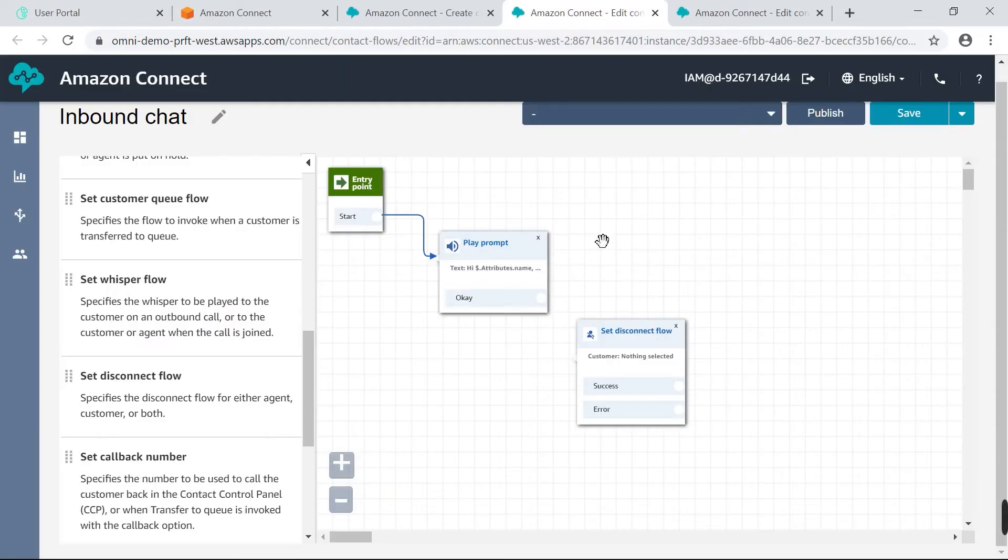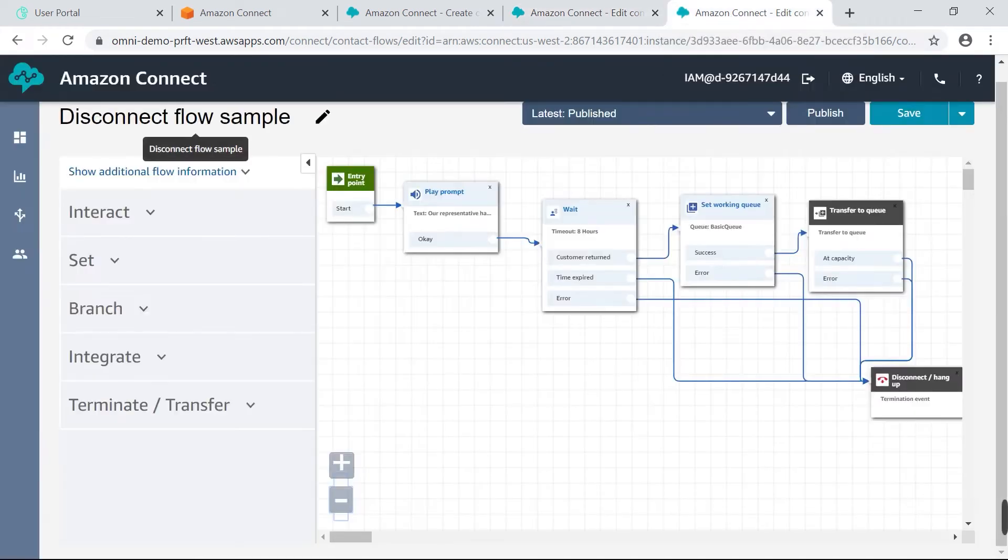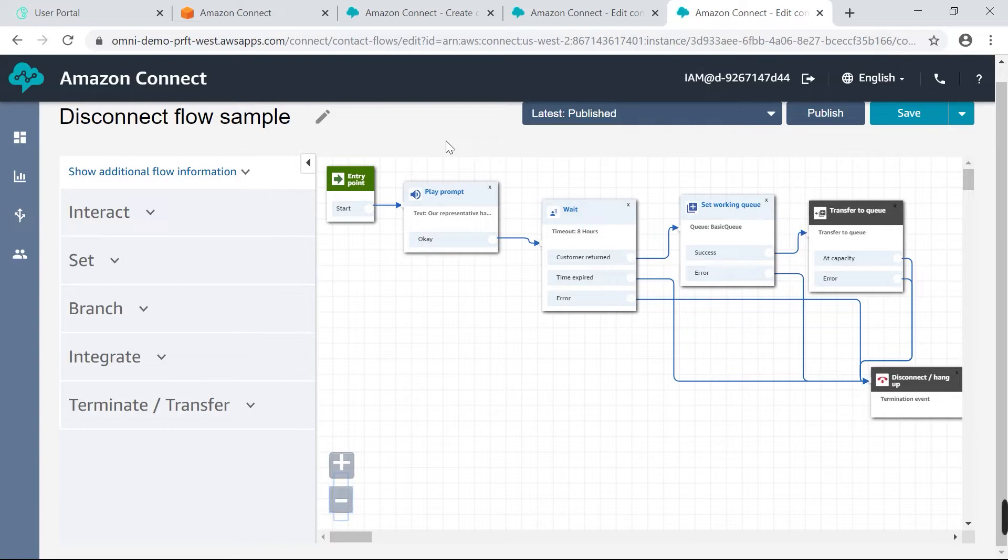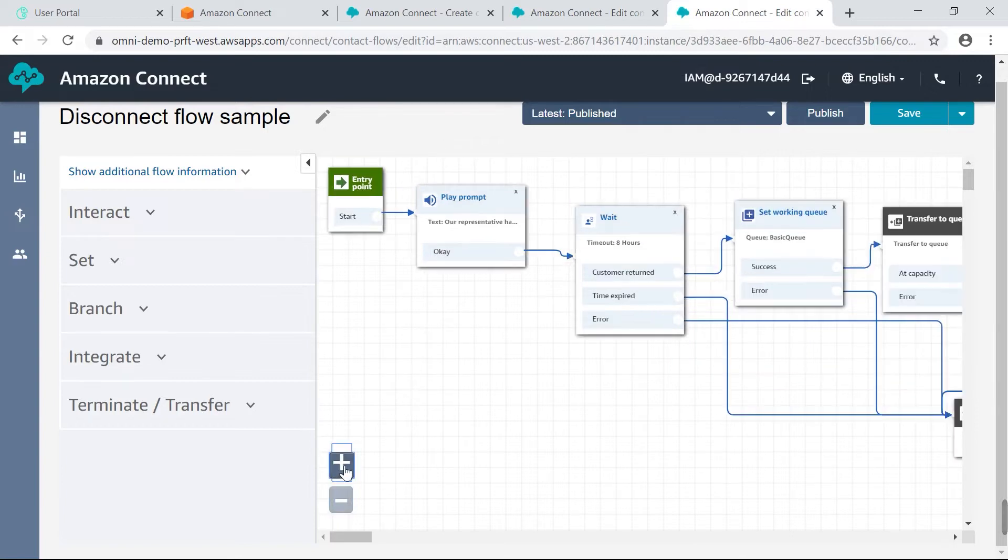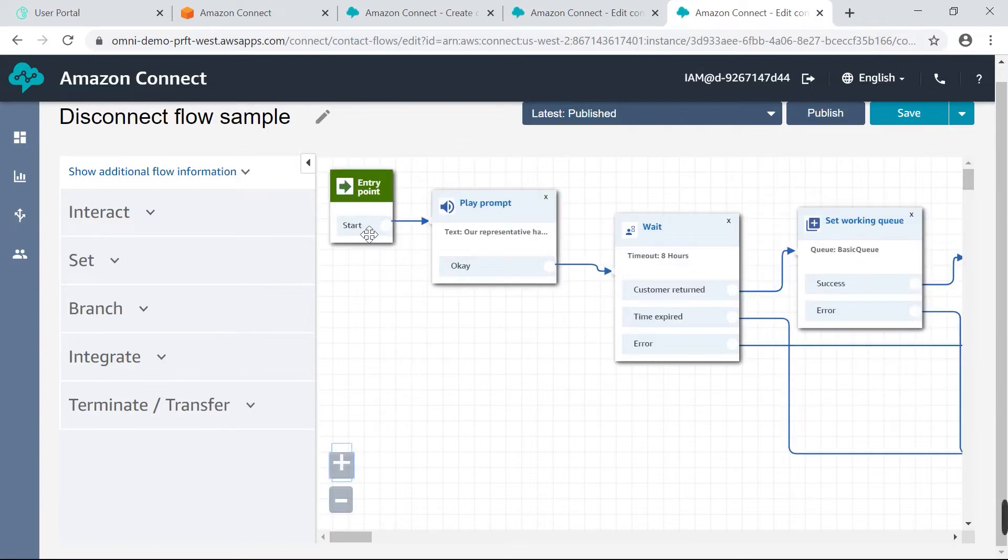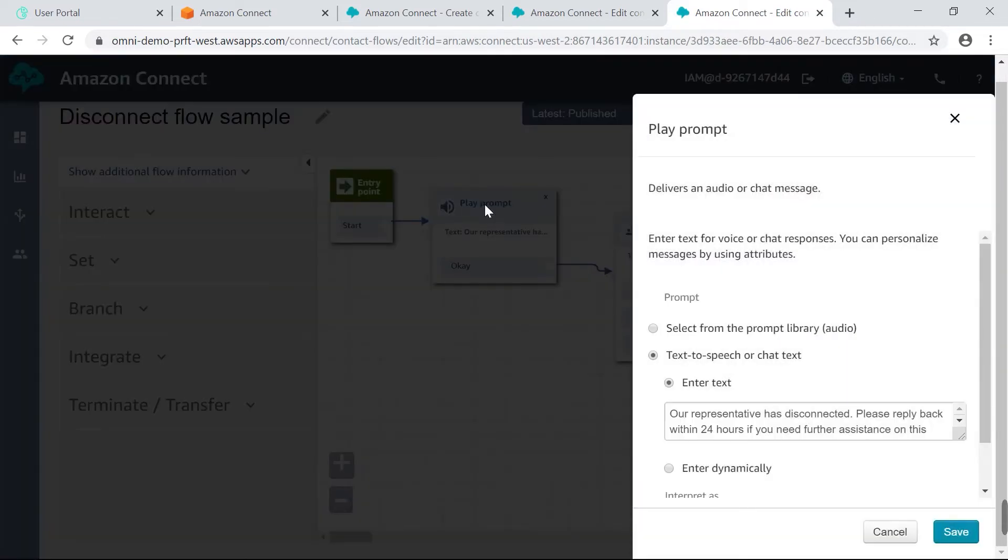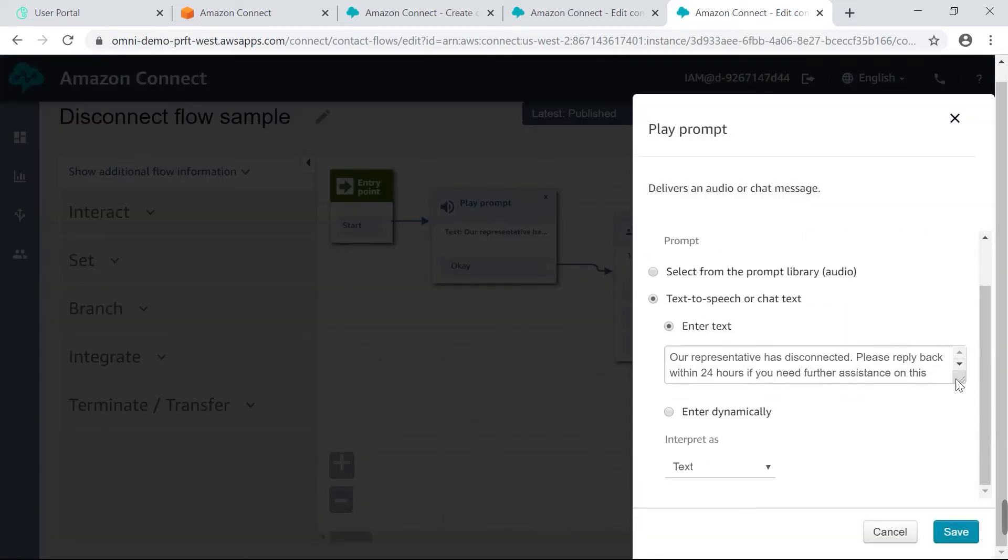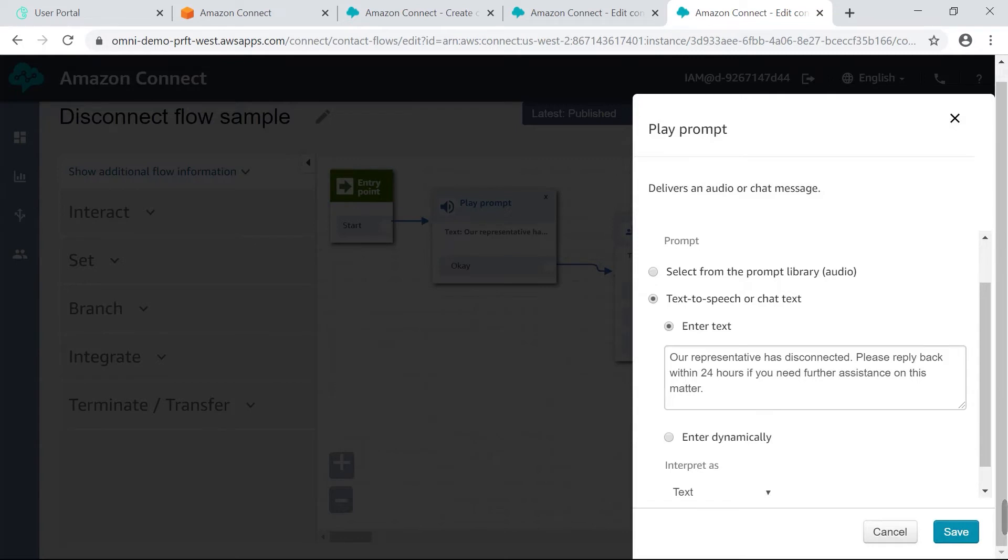I've actually done it ahead of time, for the sake of time. You can see I've named it disconnect flow sample the same way that you create an inbound contact flow. Follow the same steps. I'm just going to zoom in so you can see. So you've got an entry point. I have a play prompt here. And my message says, our representative has disconnected. Please reply back within 24 hours if you need further assistance on this matter. So if an agent happens to disconnect from a chat they're having without letting the customer know, this message will pop up letting the customer know that they've had to disconnect.